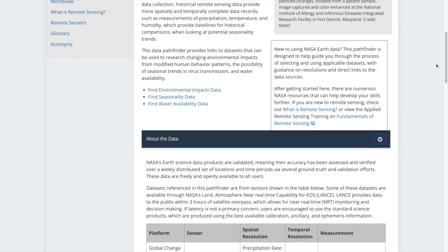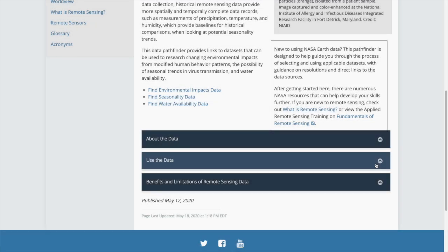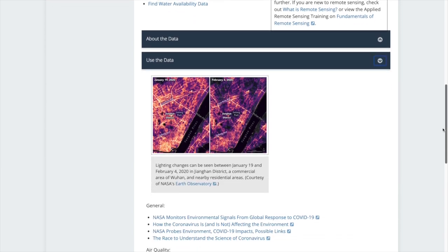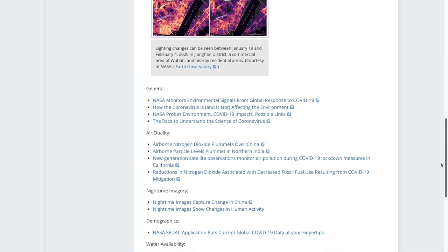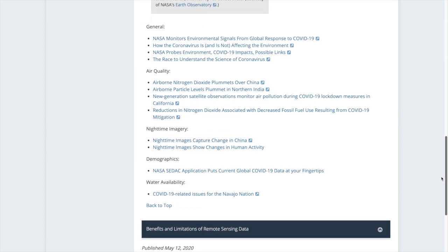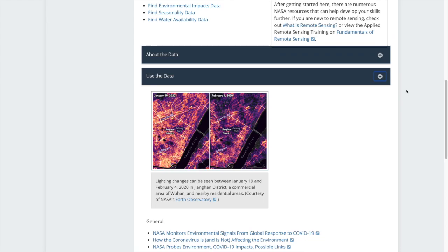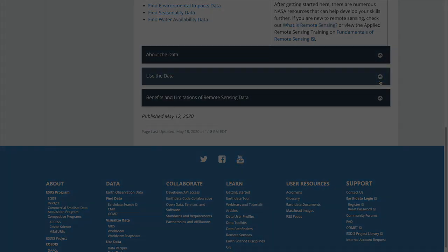If you need some help in understanding spatial and temporal resolution, our What is Remote Sensing backgrounder can help get you on your way. Use the Data provides use cases on air quality, nighttime imagery, demographics, and water availability. The articles describe the use of NASA Earth observations and findings.